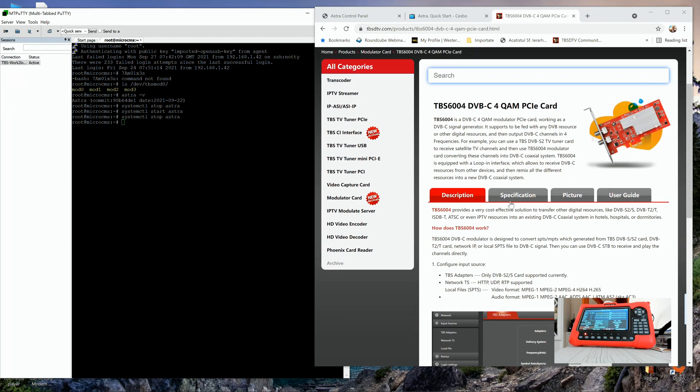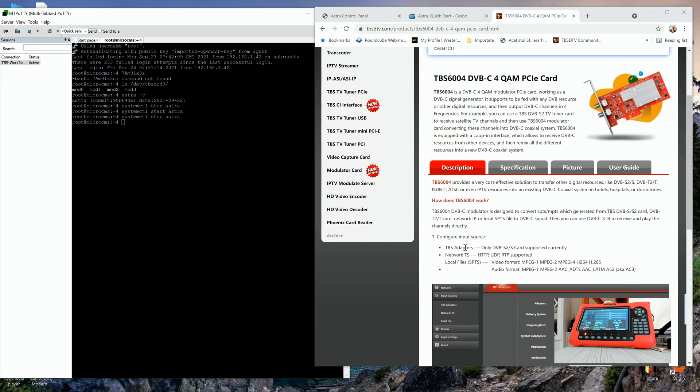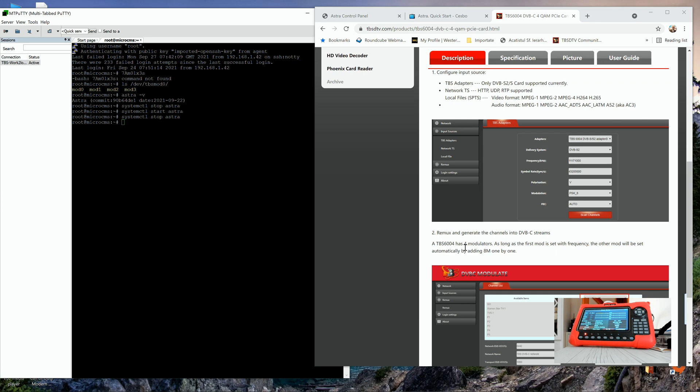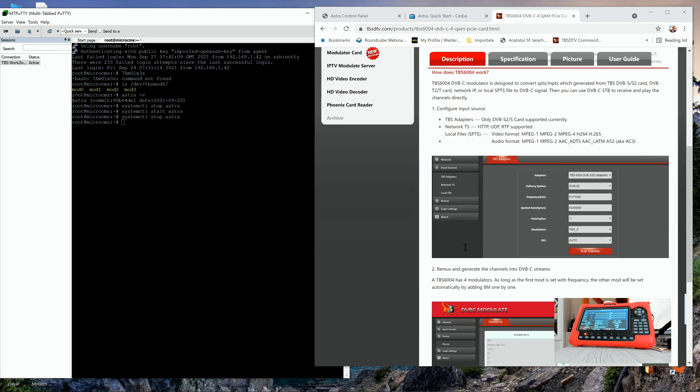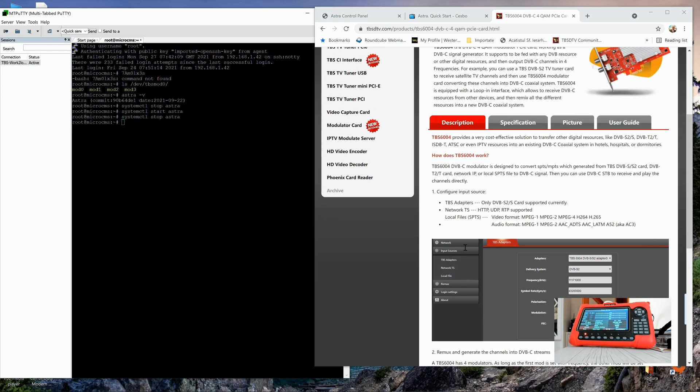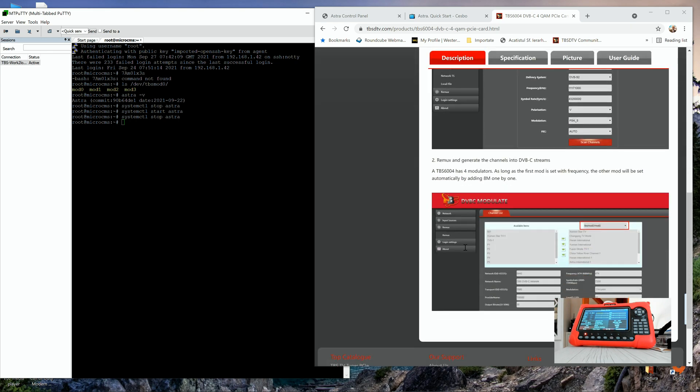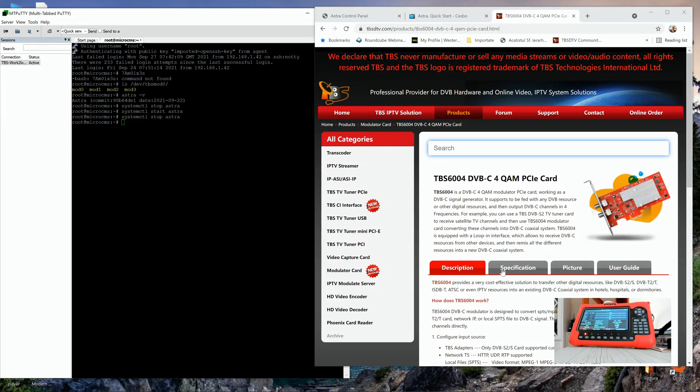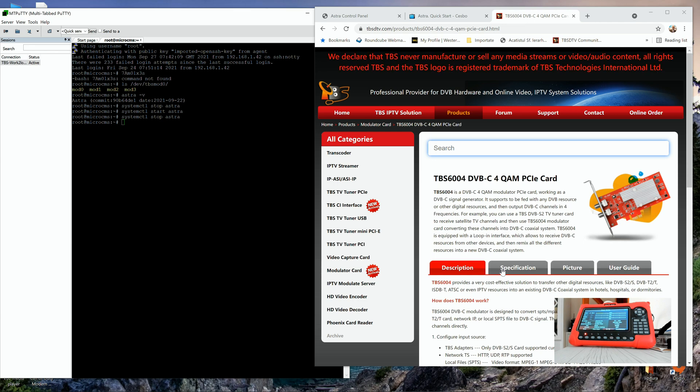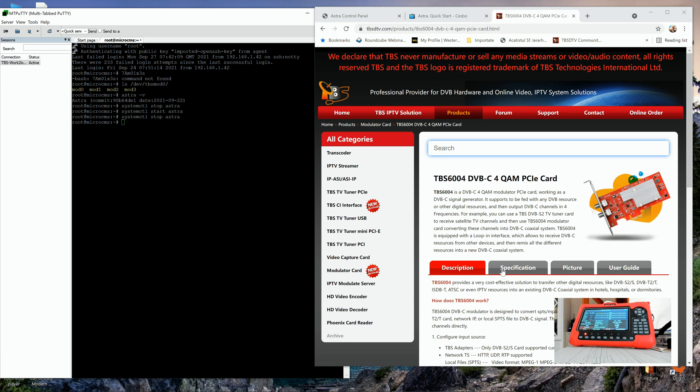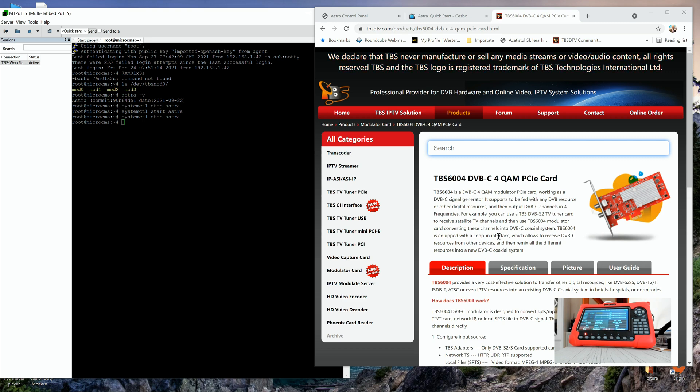As you can see here in the picture, you have all the information. When you purchase this modulator, the TBS technical team will provide you some web UI based software. But in today's video, we're going to use the CESBO ASTRA software. Mostly because due to the hard work of the programmers from ASTRA, they managed to have this DVB modulator supported in their software. Thank you very much.